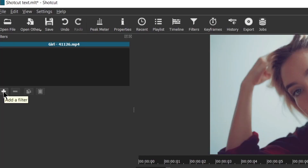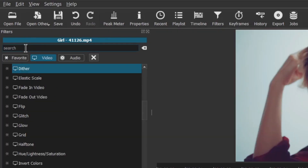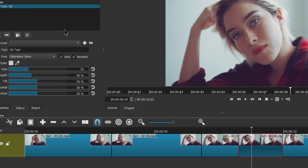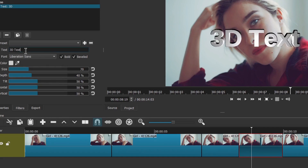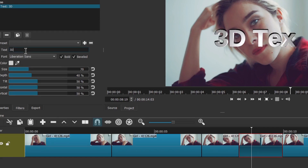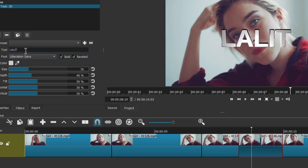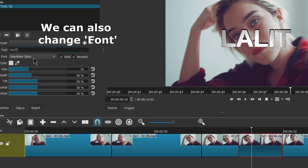Select this portion of the video. We have already selected Filters — now click on the plus icon. Go to the search box and type 'text'. In the results you will see 'Text: 3D' — click on it. Now we are going to add 3D text. Here is the field to add text — let's write my name in capital letters: 'LALITH'.